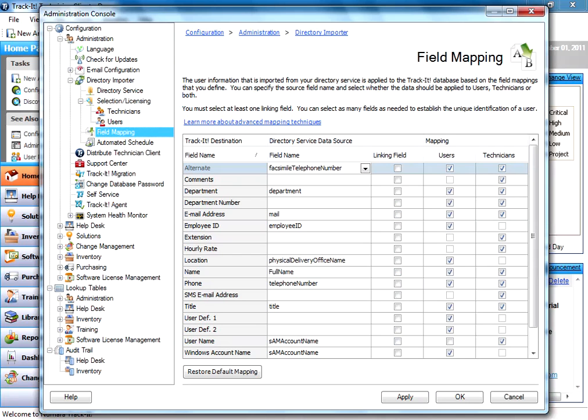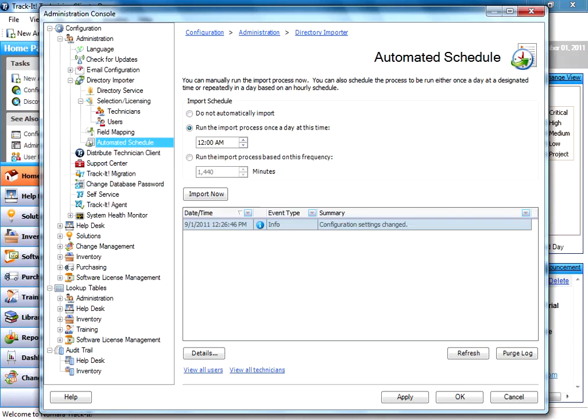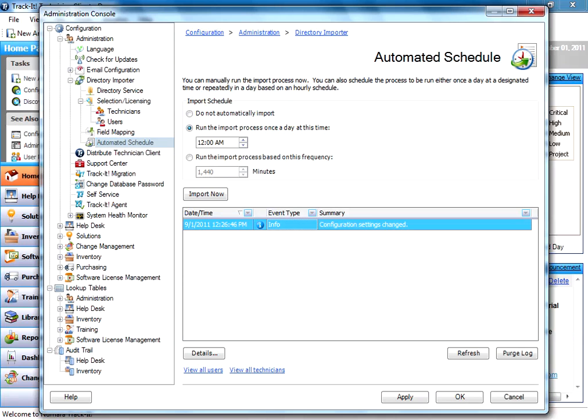The other thing I'm going to show you here is the automated schedule. The automated schedule allows you to schedule your directory import to run at a certain interval, usually once a week. Most people would run it or sometimes once a day. The default is once a day. So if any new users get added to your Active Directory, those would automatically be pulled in to TrackIt as well. There's a little log down here that shows you what's going on with the directory importer and the last time it ran.